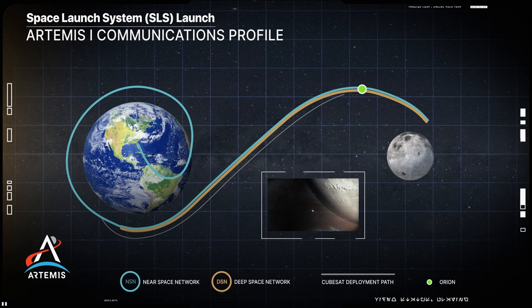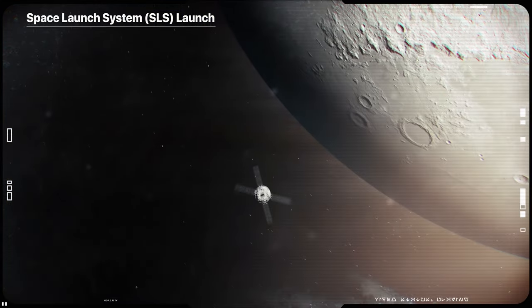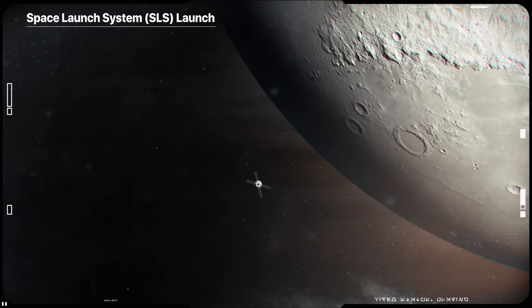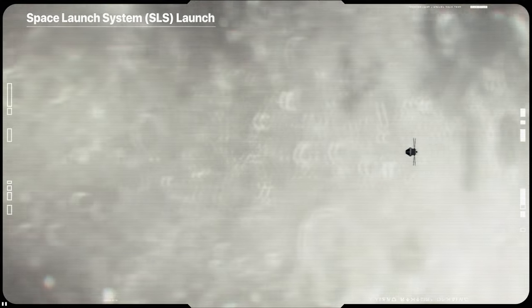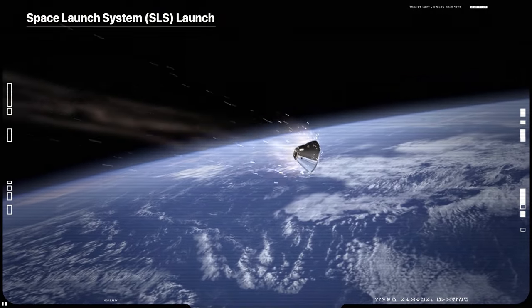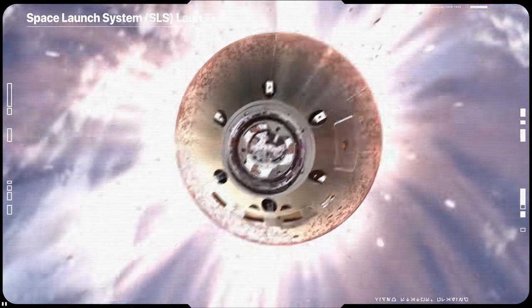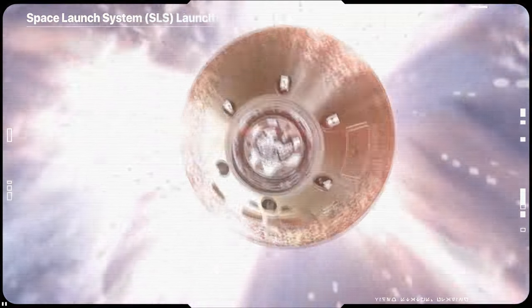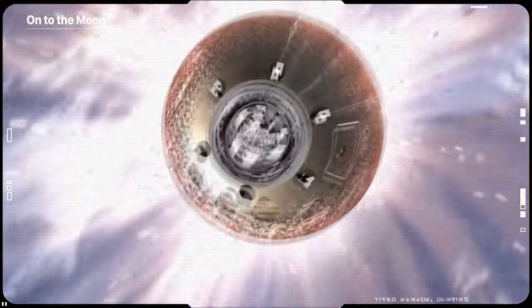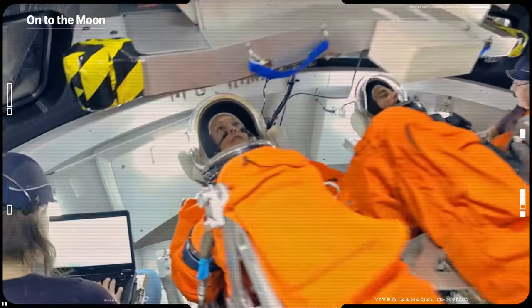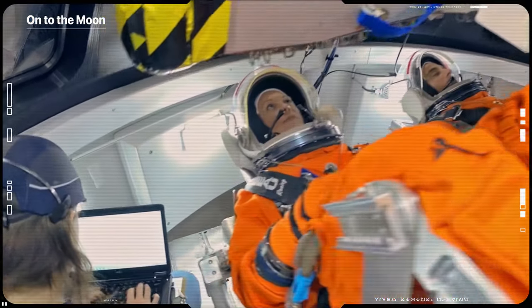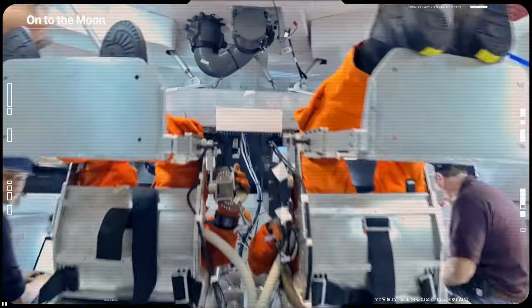Orion will stay in space longer than any ship for astronauts has done without docking to a space station and return home faster and hotter than ever before. As Orion continues its journey from Earth orbit to the Moon...